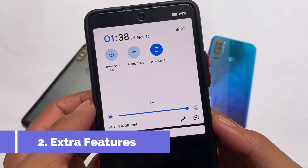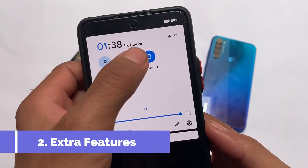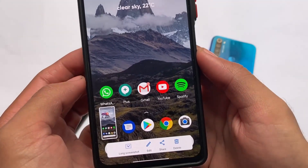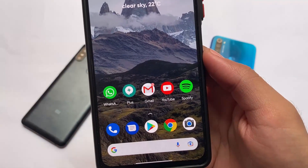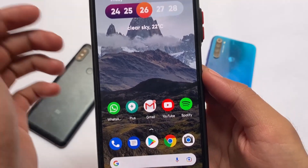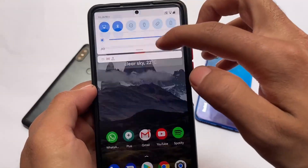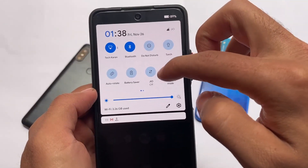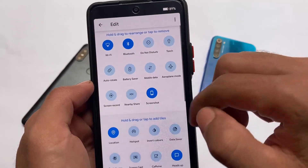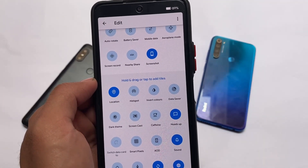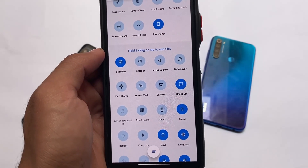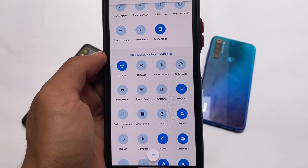As the name suggests, custom ROMs include customizations, so some useful things like the quick settings panel. For example, the screenshot tile, which some devices have but stock Android and Motorola devices do not. With custom ROMs you might add a lot of things.